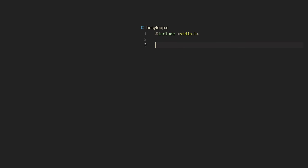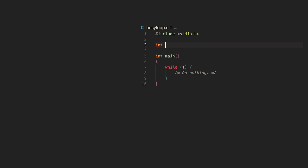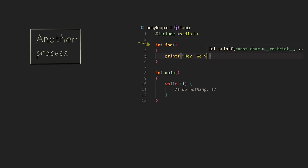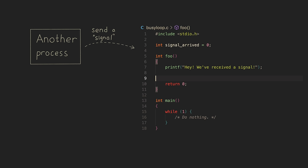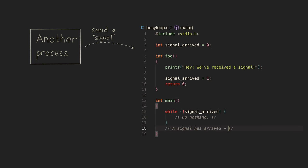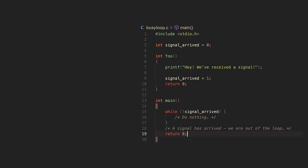At some point, we want our programs to communicate with other programs. What if we have this function, and when another process sends us a signal, we want this function to be executed? It's a very natural idea. If we get such a signal, we can for instance change some variable and get out of the loop. Let's try to design such a mechanism.